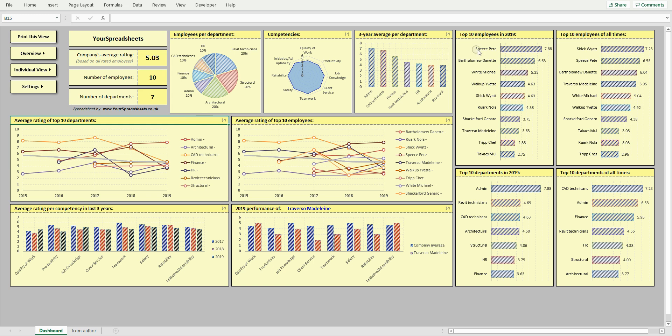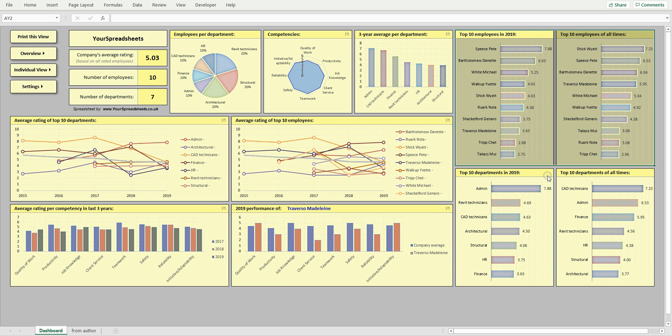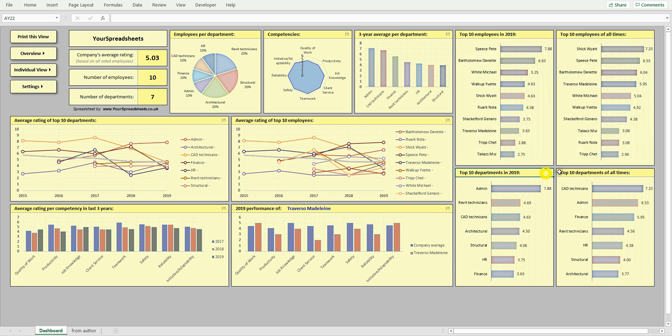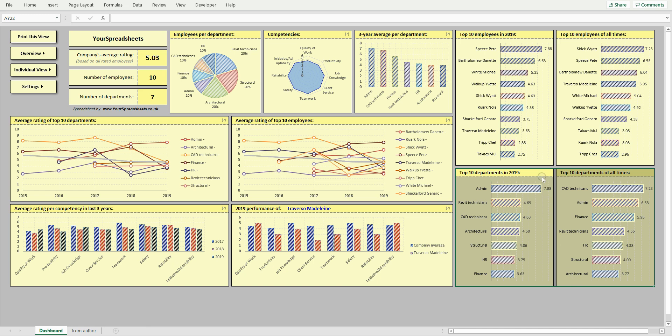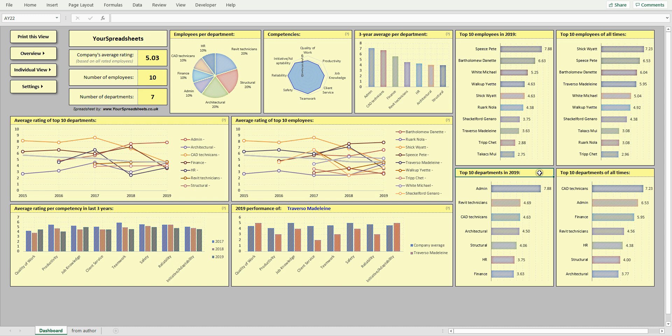Here are two bar charts showing top 10 employees of last year and of all times. Likewise, these two charts show top 10 departments. These make it very easy to see who your best employees and teams are, especially useful in boosting competition between various teams.